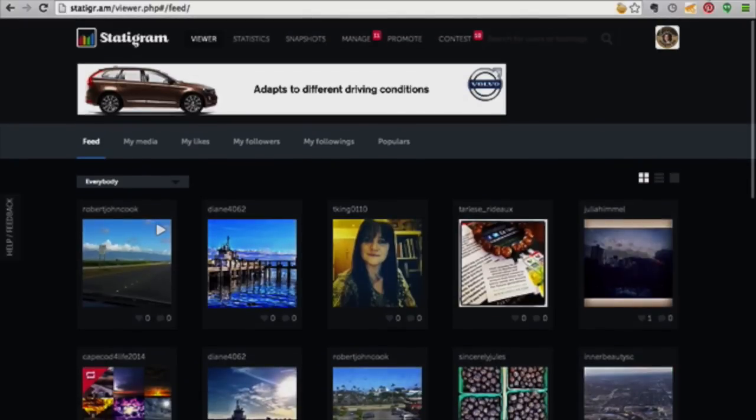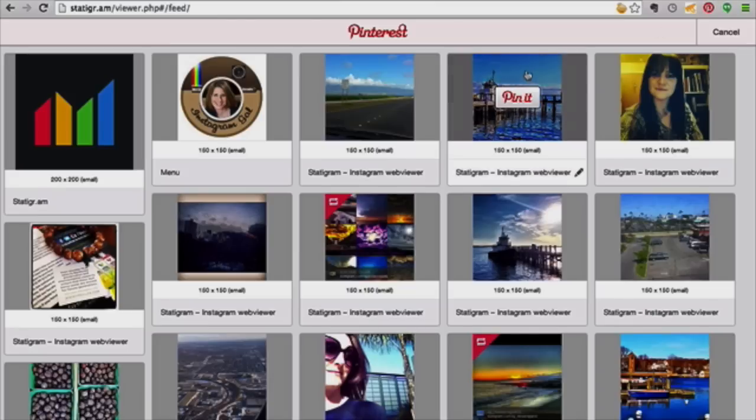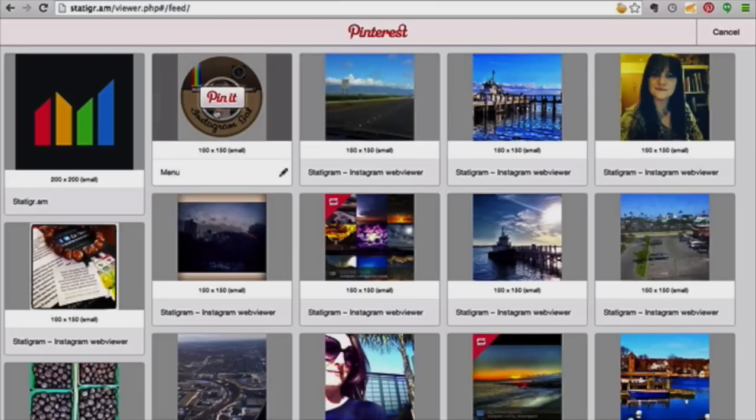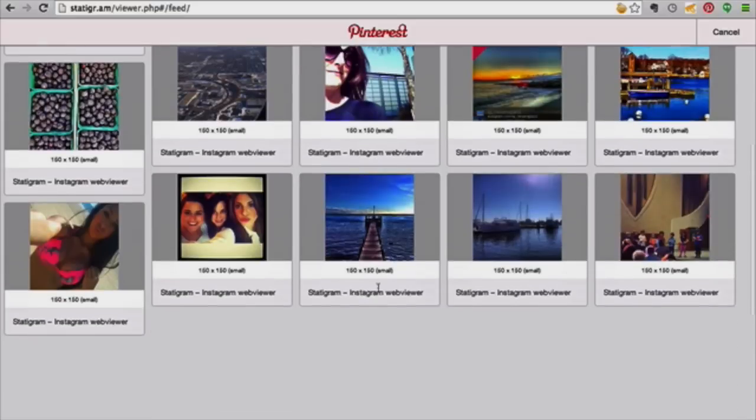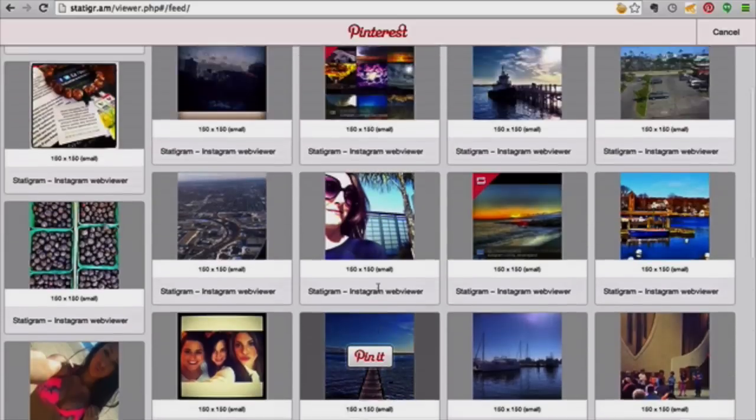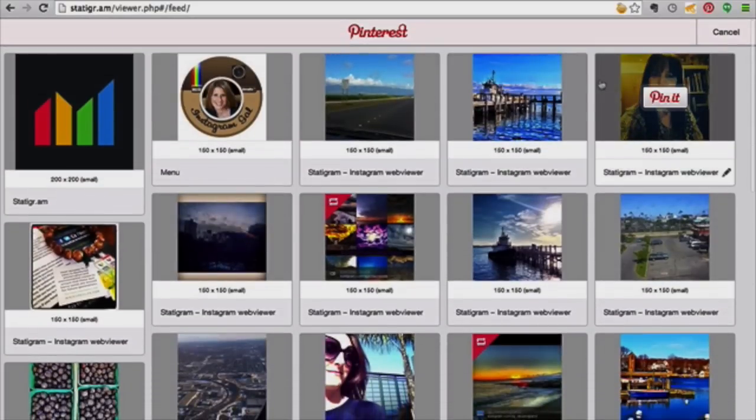But today we're just really talking about how you can pin your Instagram post. Okay, so check it out.